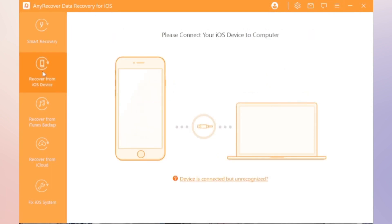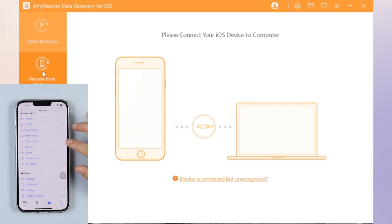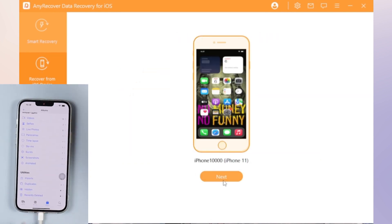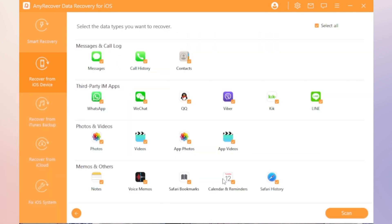Step 2. Hit the Recover from iOS device, then connect your iDevice to the PC.